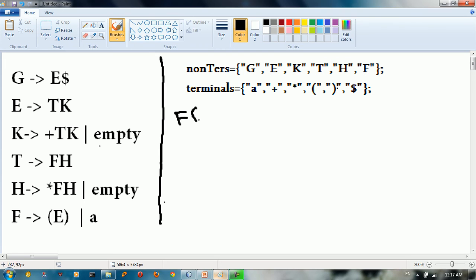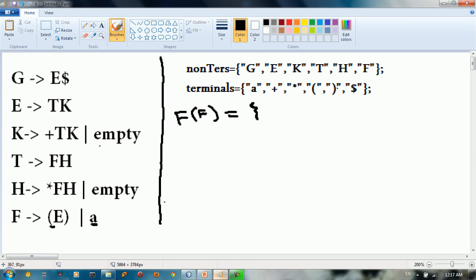Let's begin with FIRST(f). FIRST(f) is going to take left parenthesis and a. So it's going to be: left parenthesis and a.